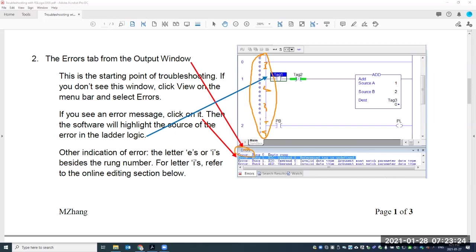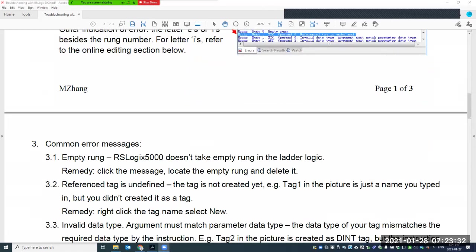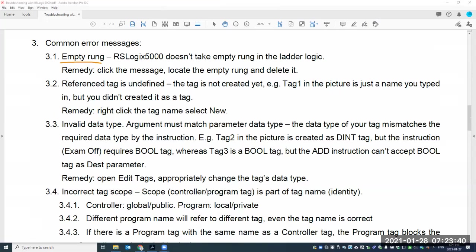Let's look at the next page — common errors and common messages. The first one is an empty rung. If you have a blank rung, you cannot download — that's just the way the software works. You have to delete it to solve that problem.